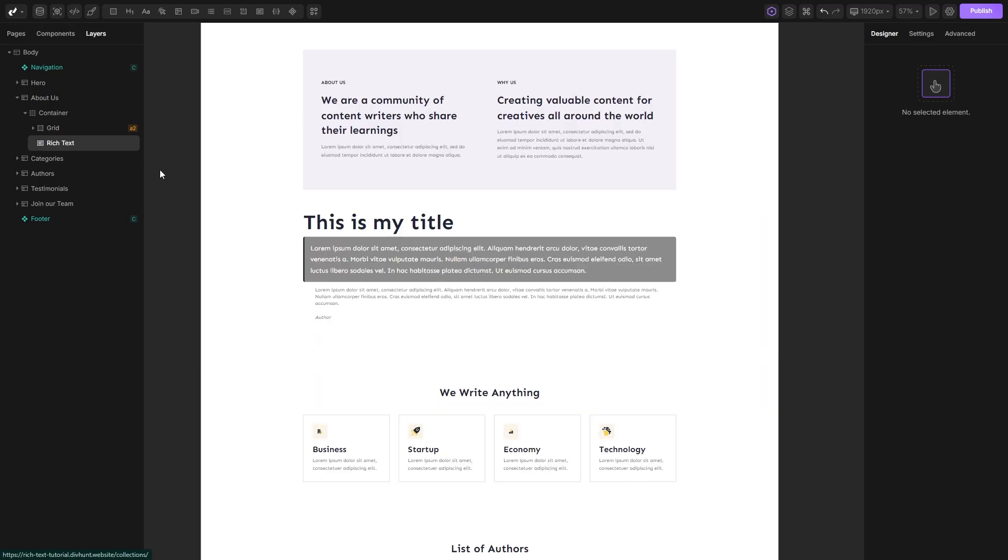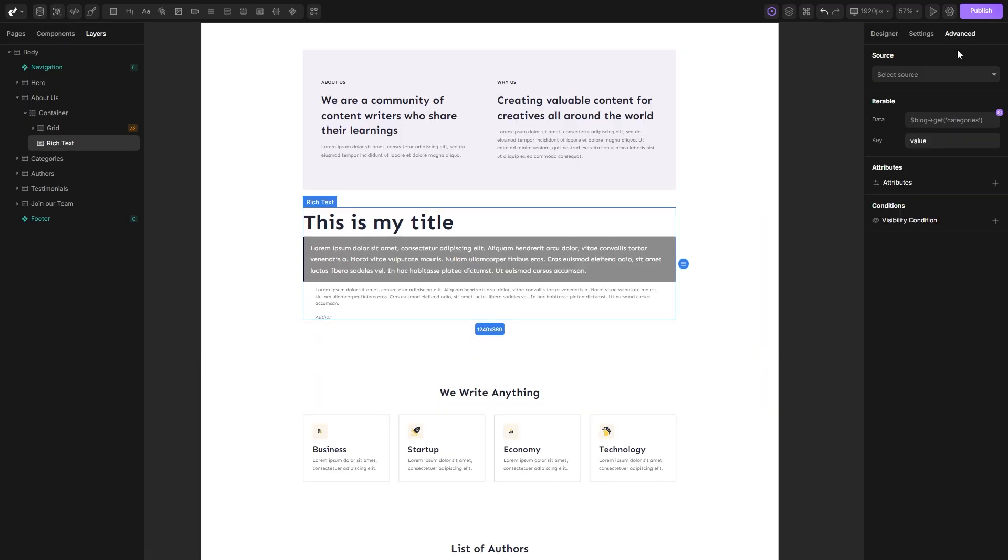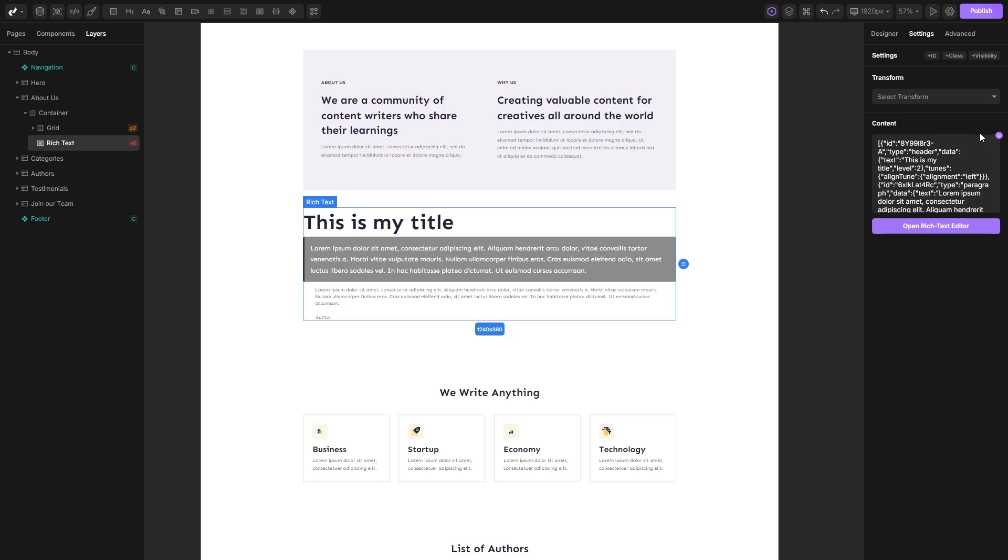Connecting the rich text field to the CMS is the same as connecting any other field. First we need to go to the advanced panel and connect our collection.